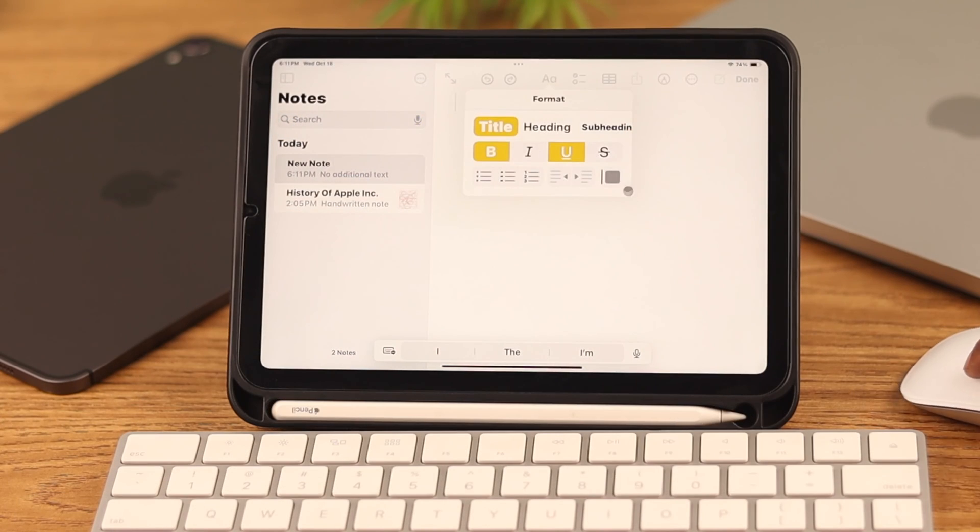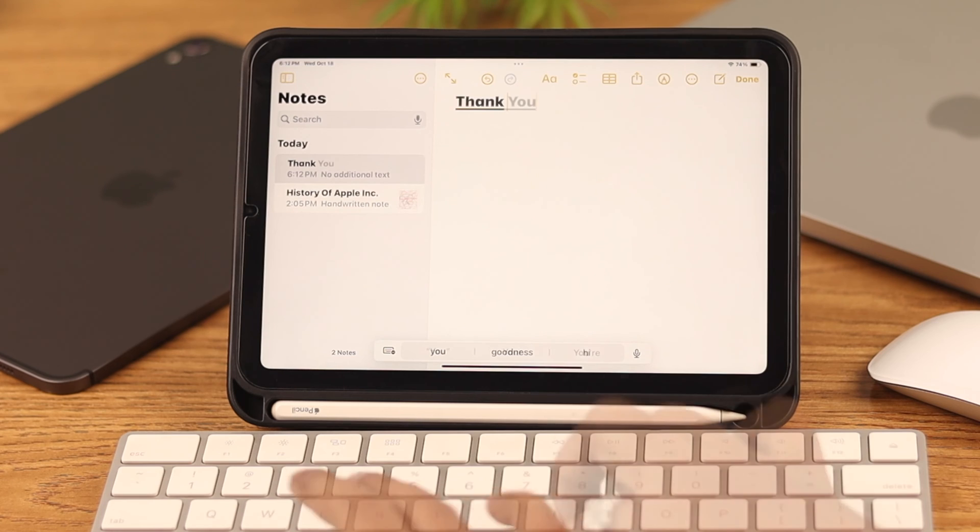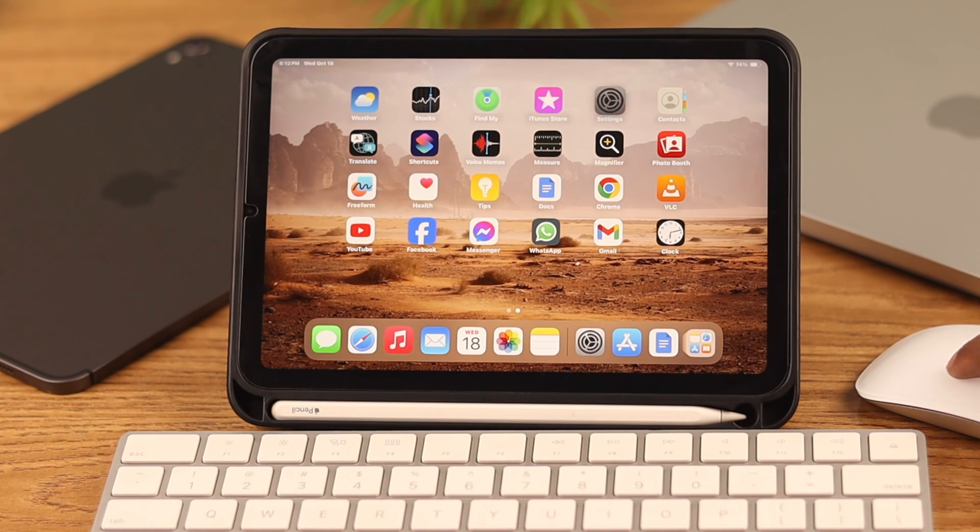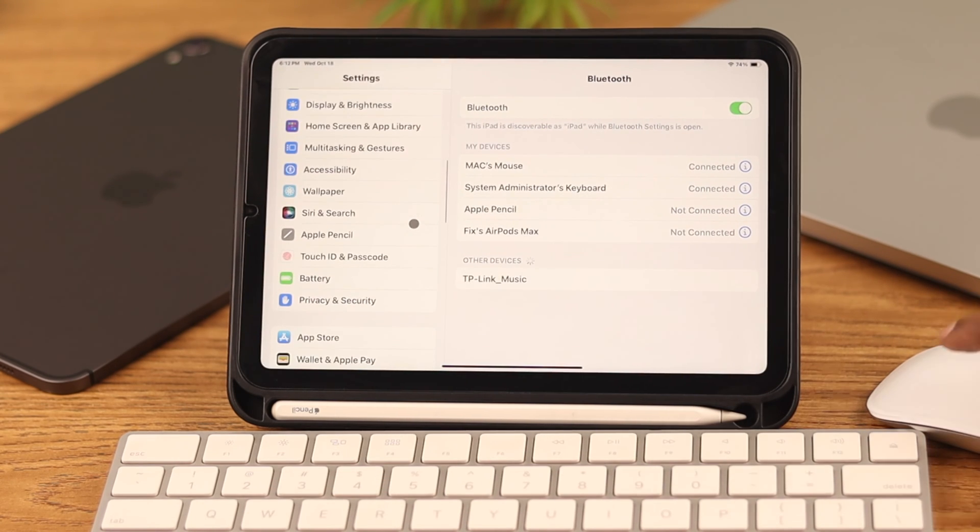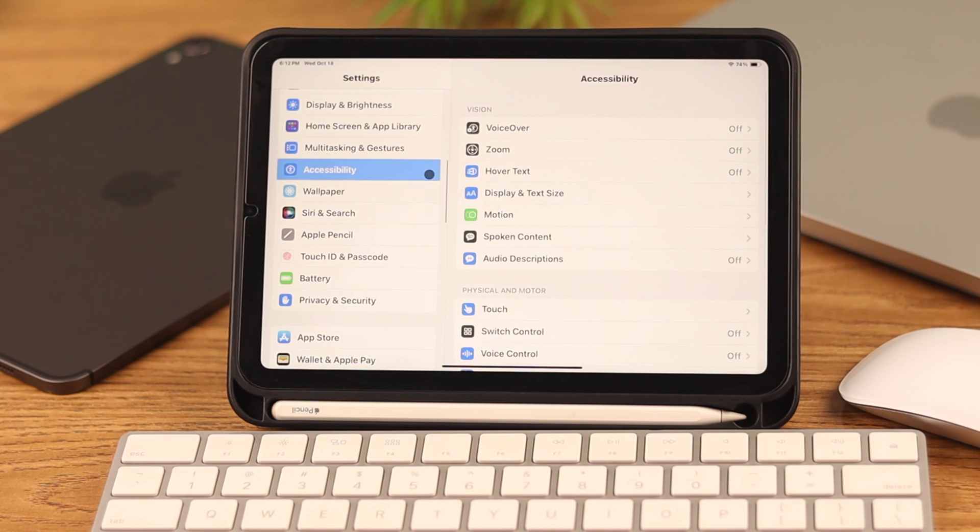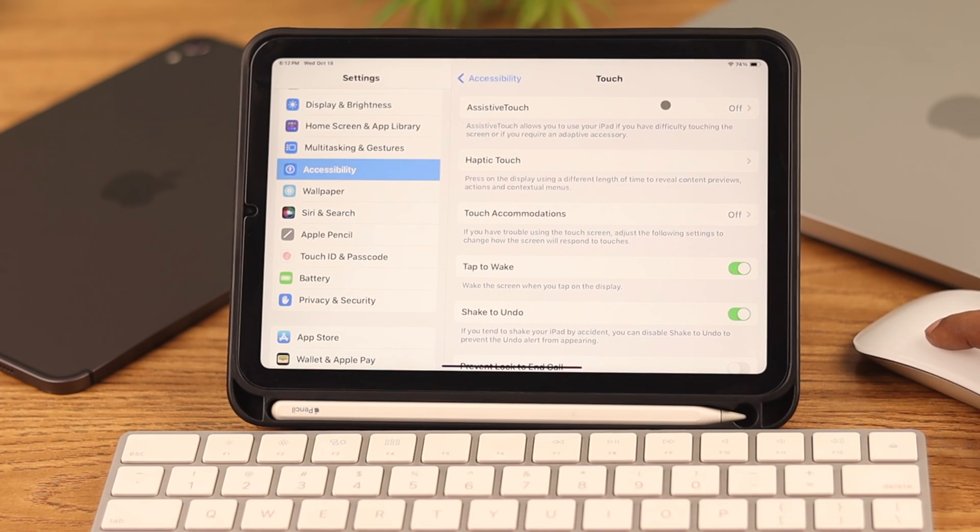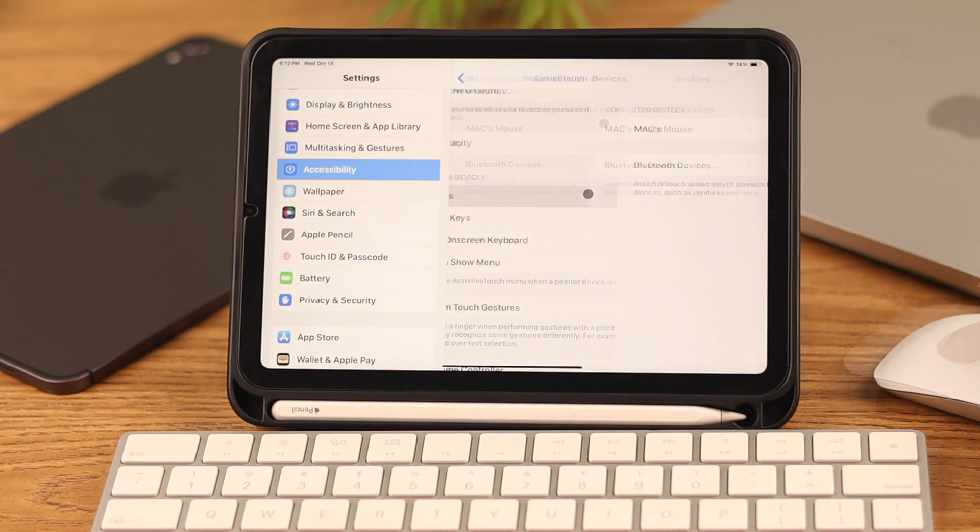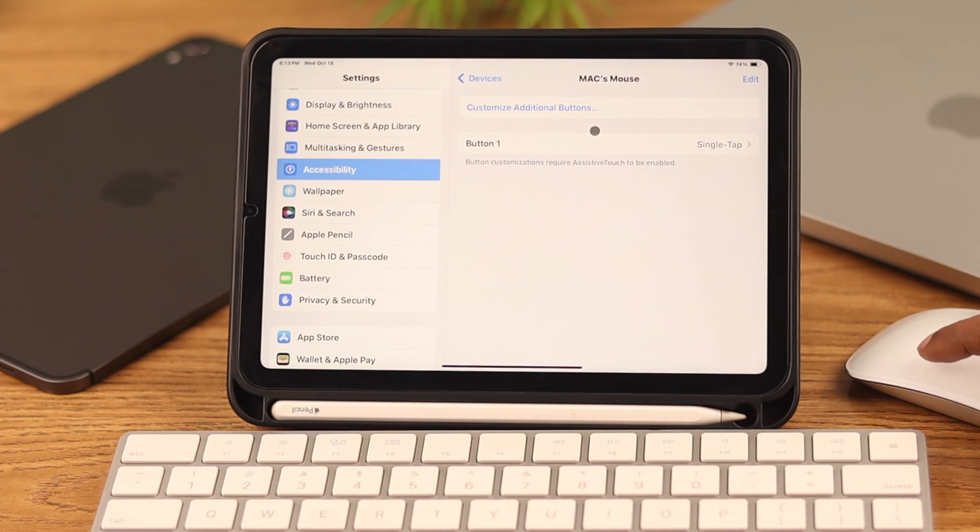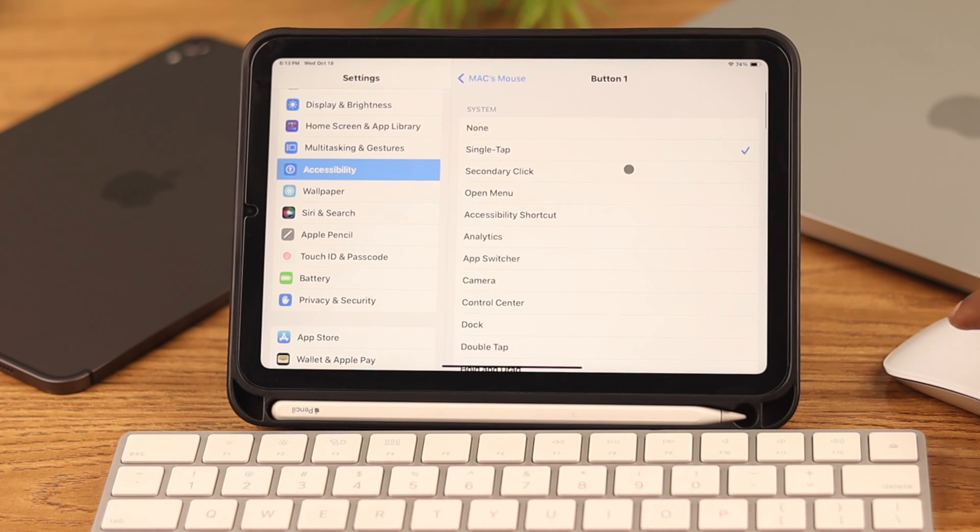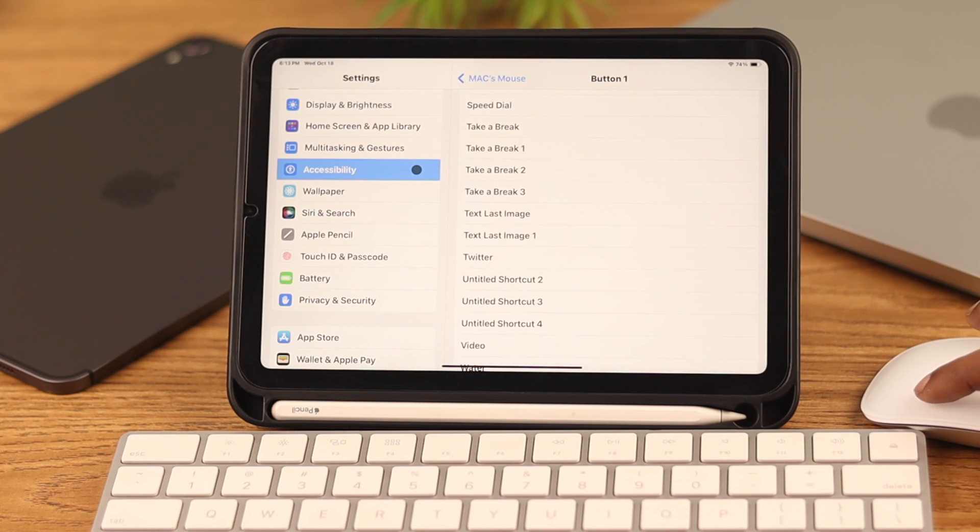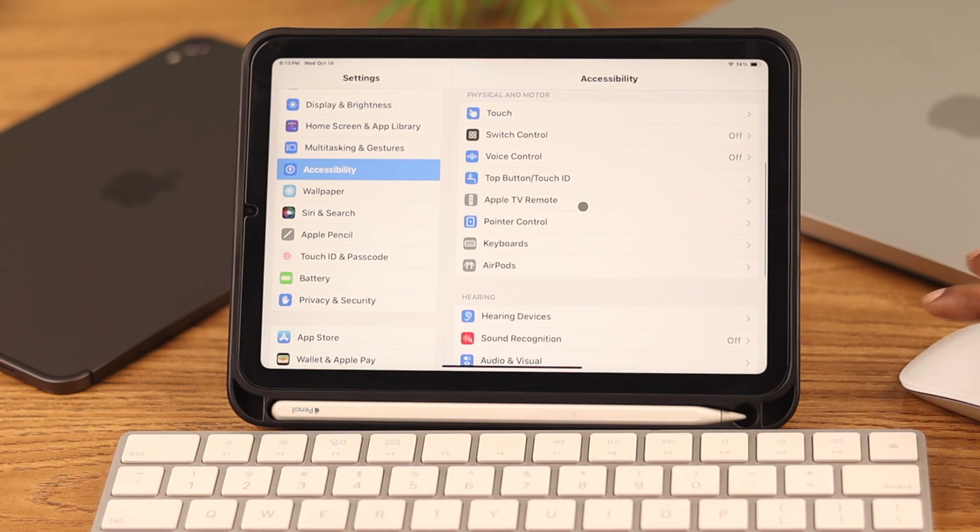From Settings, you can customize the mouse settings from the Accessibility section. From there, go to Touch, then Assistive Touch, then Devices. If you tap on your mouse's name, you can customize your mouse button functions from a lot of options according to your preference and comfort.